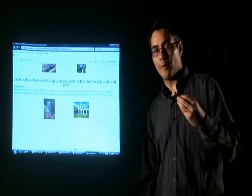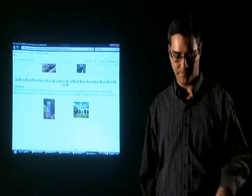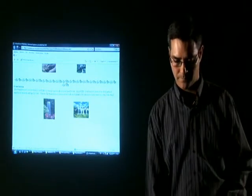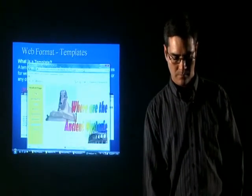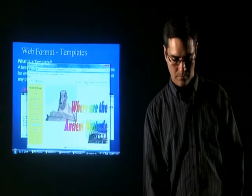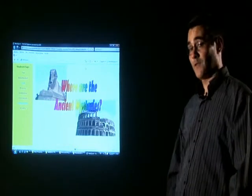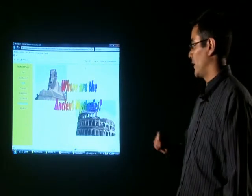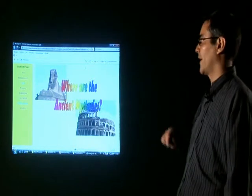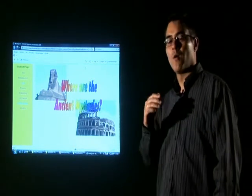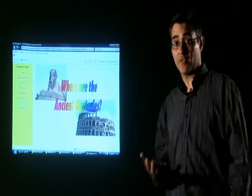Let's see now an example of the different templates using a web page style. This is another web quest using the other format, like a web page. And as you can see, you can navigate through all the stages. You don't need to go one after the other — you can go directly to the conclusions or the evaluation, as with a web page.